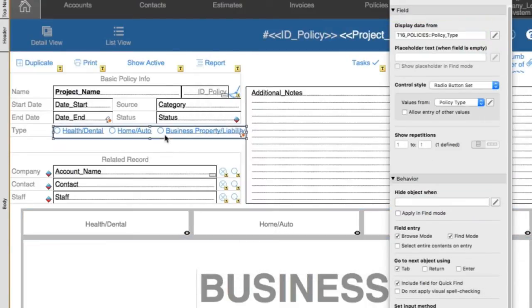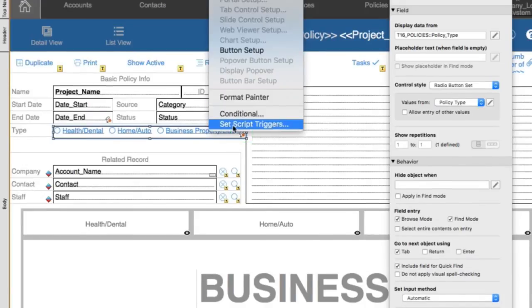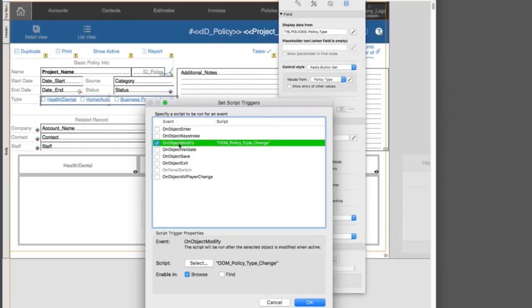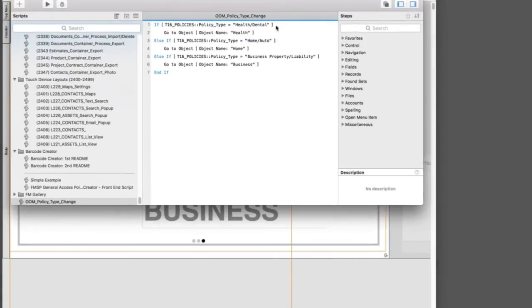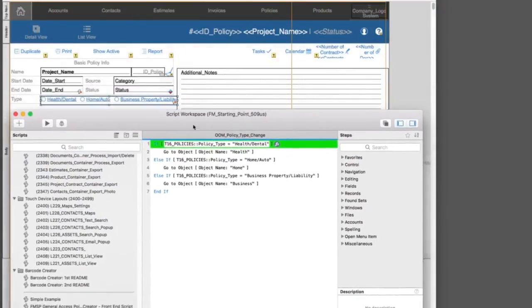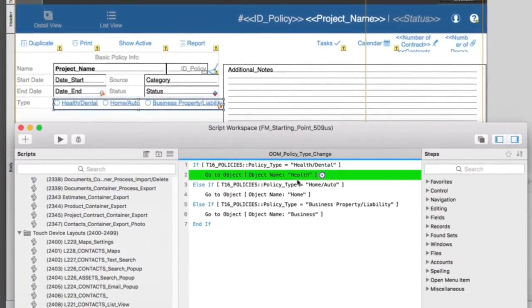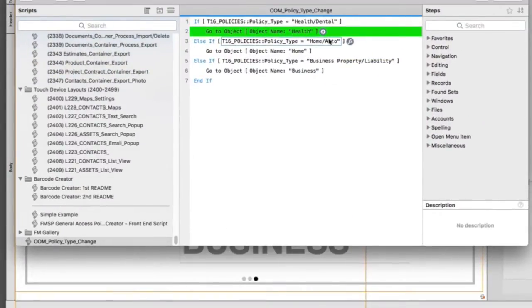The last thing we did is on this type field, we put a script trigger — that's what that little icon means. If I look at our script trigger, on object modify, so whenever this data changes, this script is triggered. So OOM policy type change — if we look at that, it's a super simple little script. It says if that field, policy type, equals health dental, go to object health. That's that first one we named. Else if it's home auto, go to home, etc., etc.